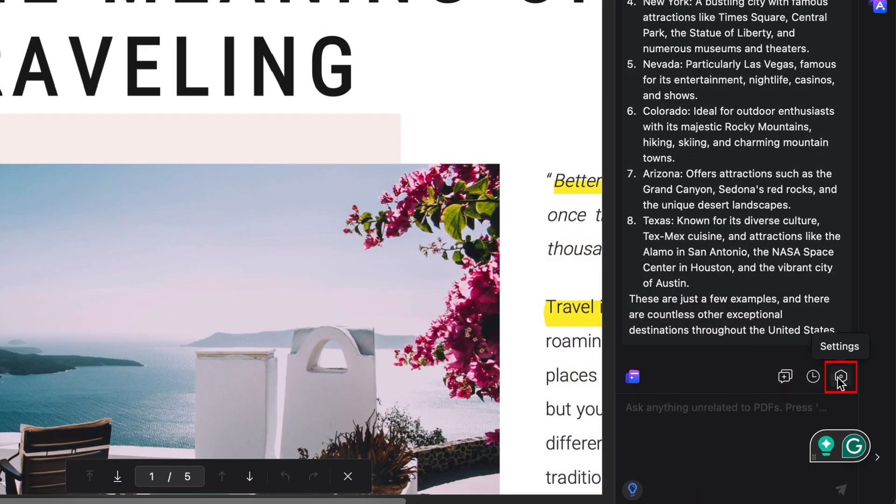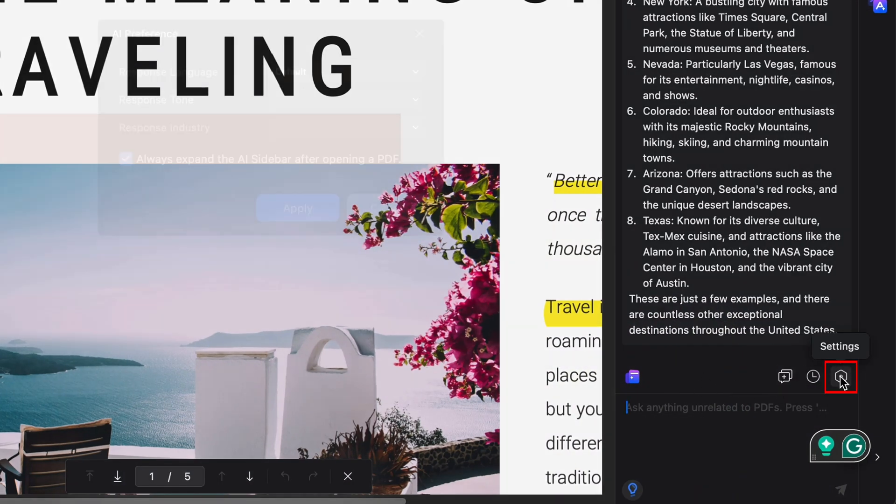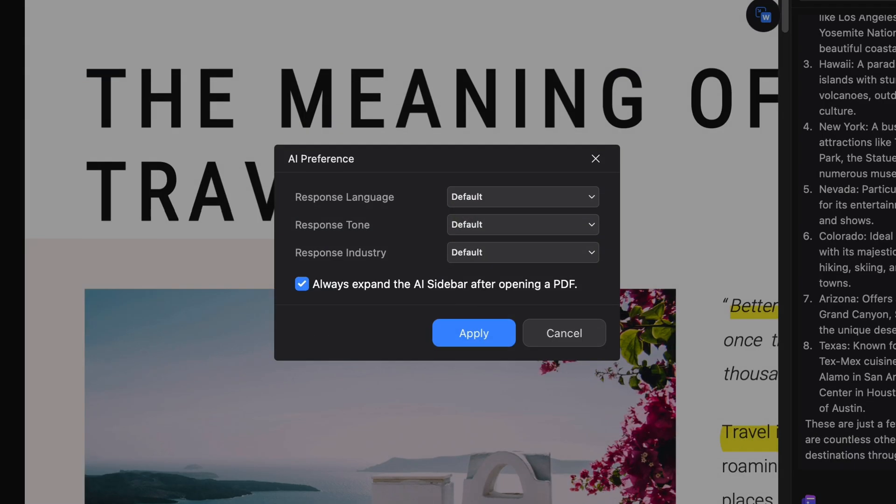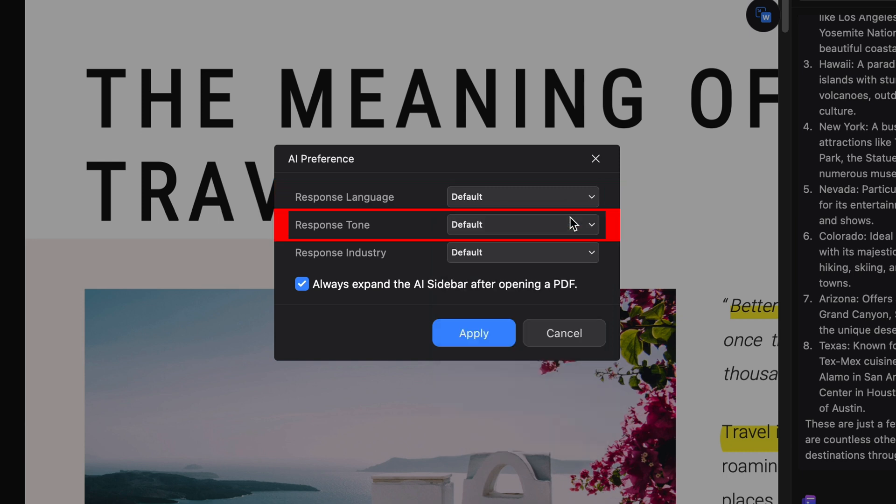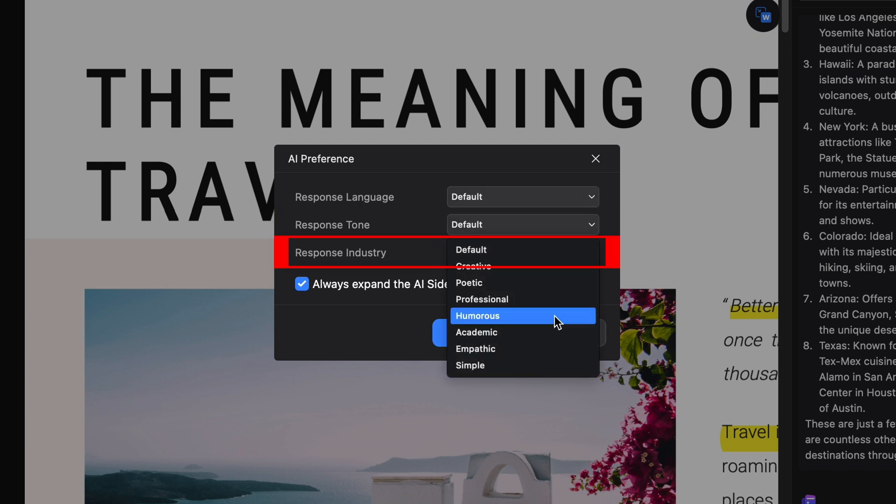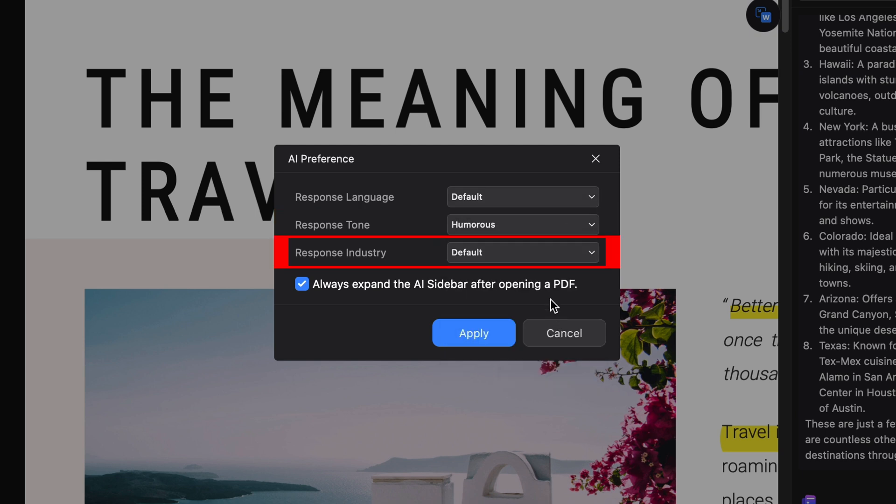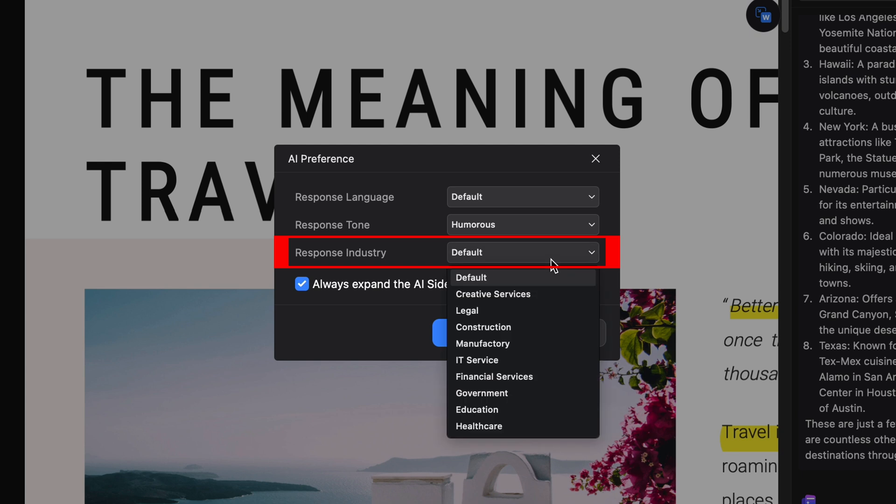in our AI chat panel, we will find this button here which, when clicked, will allow us to set some preferences for how we want Lumi to respond, such as choosing the language, tone, and even specifying the type of technical jargon that we would like to use.